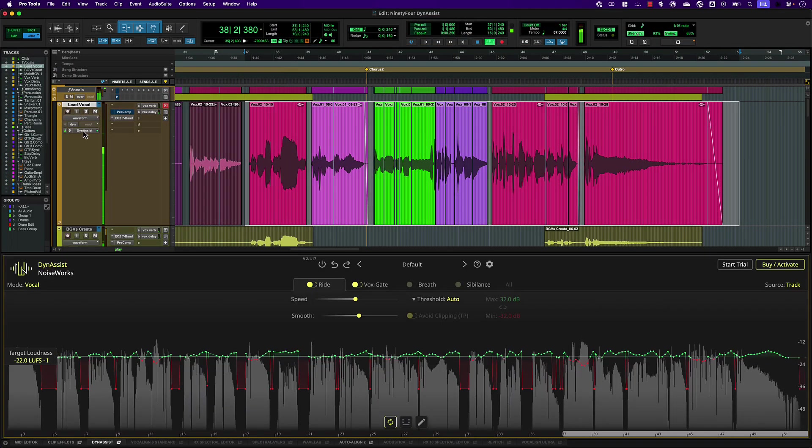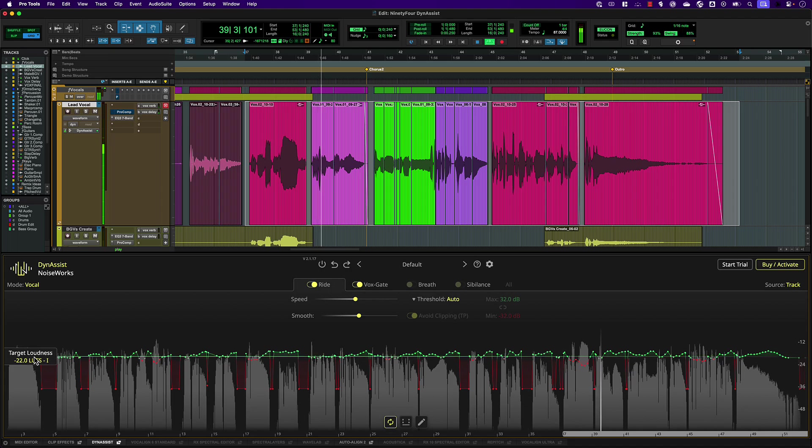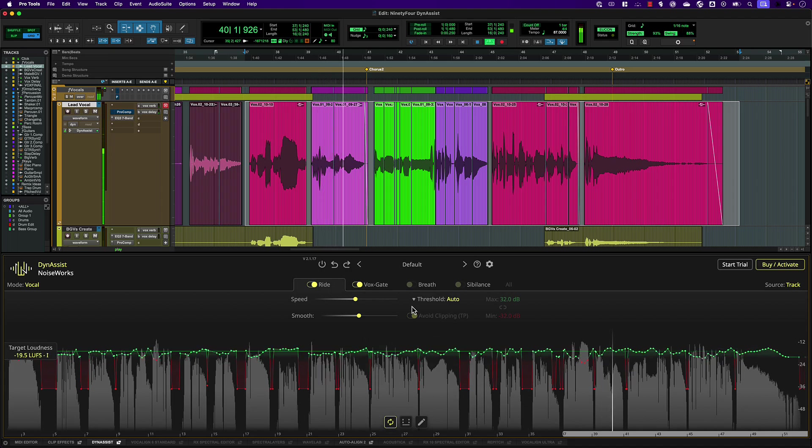Noiseworks DynaSyst Lite adds integrated AI-powered volume automation for vocals and instruments directly in Pro Tools to help you edit and mix faster than ever.